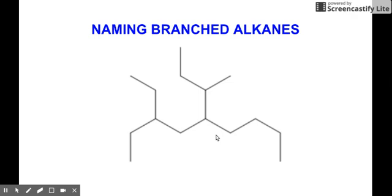So for this video, we're going to learn a series of steps on how we're going to name these branched alkanes. We're going to start with simple examples, and there will be a series after this that you need to learn on how to name much more complicated branched alkanes.